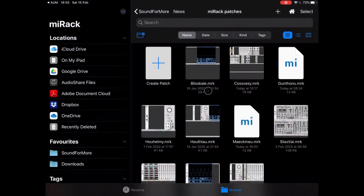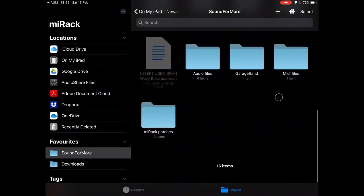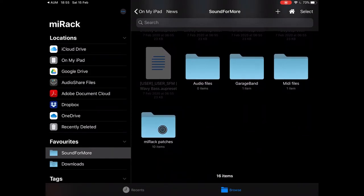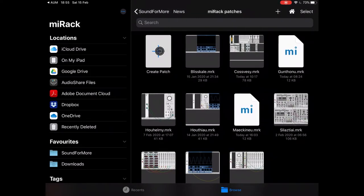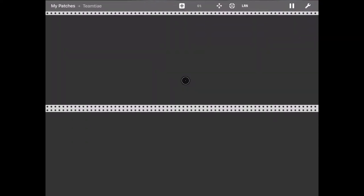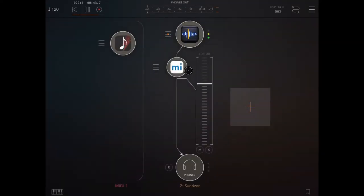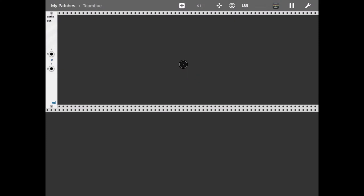Let's click on MI Rack and select your preferred folder — in this case, one for MI Rack patches. Let's create a patch. Here we are inside the patch. We have an audio out left and right channel as default. At the moment the patch is playing as AUM is playing. If you click this icon, you go back to AUM. If you want to go back to MI Rack, you click on MI Rack again.